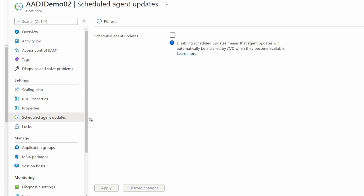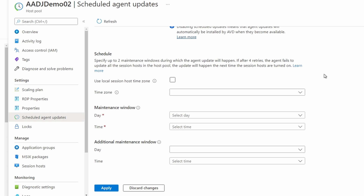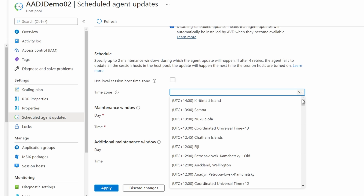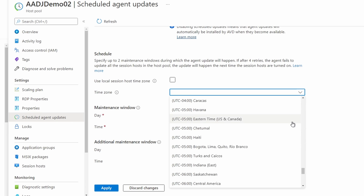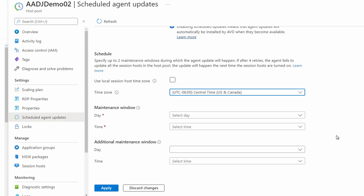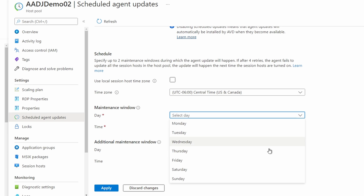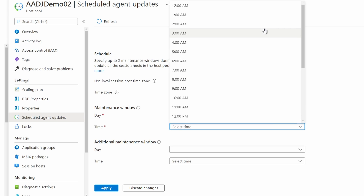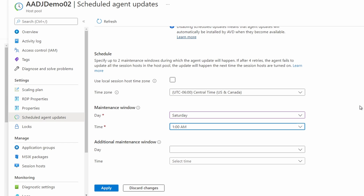Let's enable the option and schedule updates. If the time zone is set at the session host, we could update based on that time zone. For this example, we'll set the time zone. We can set one or two maintenance windows. The window lasts for two hours to accommodate all three of the agent components. Let's set this one for Saturday at 1am. We can also set a second maintenance window in case there isn't enough time for the first to finish, or if we want to be more aggressive with updates. Let's set this one for Sunday at 1am.